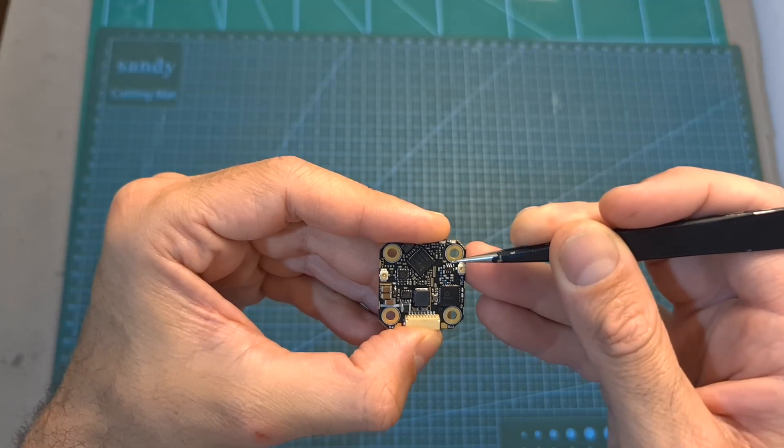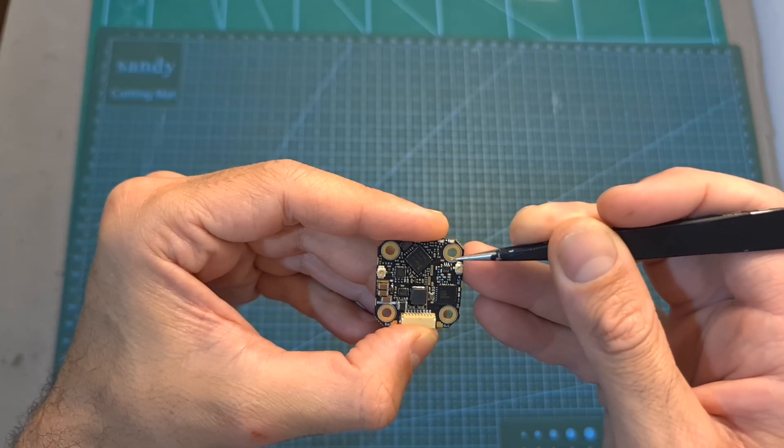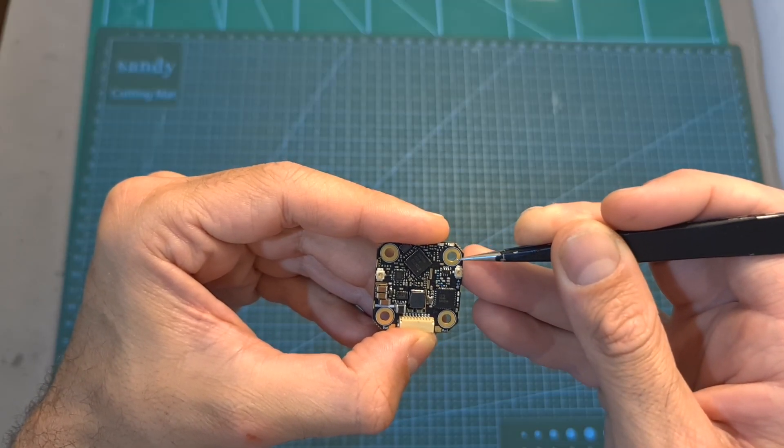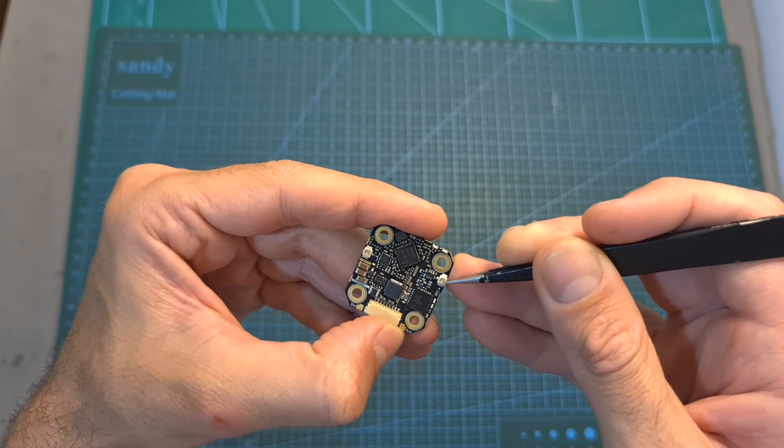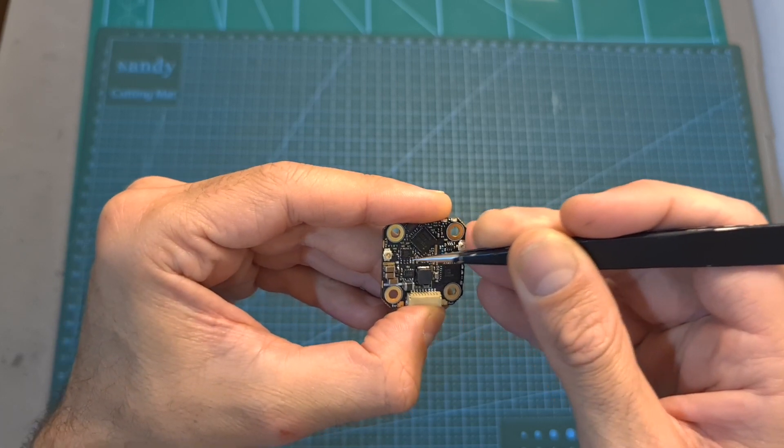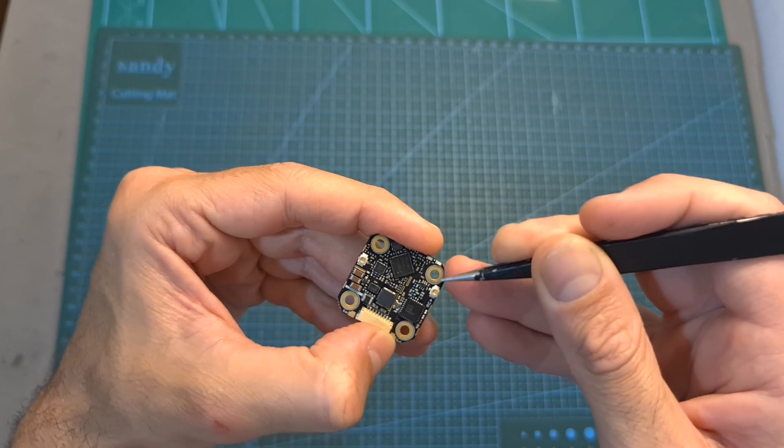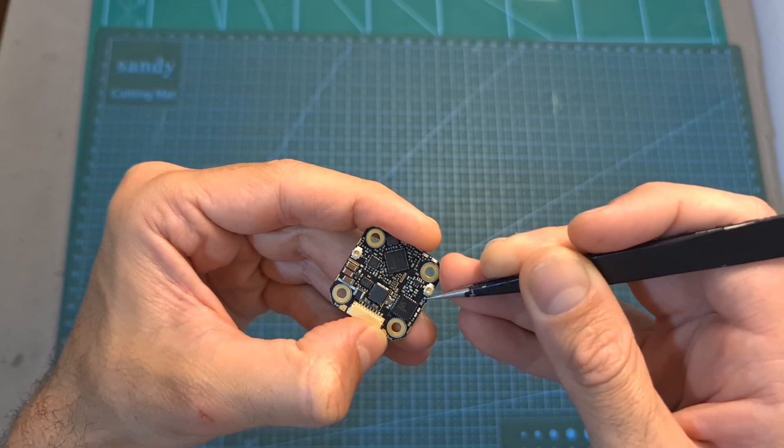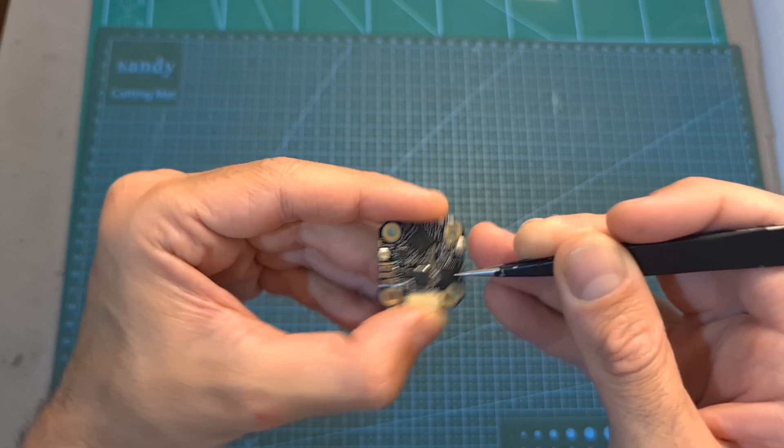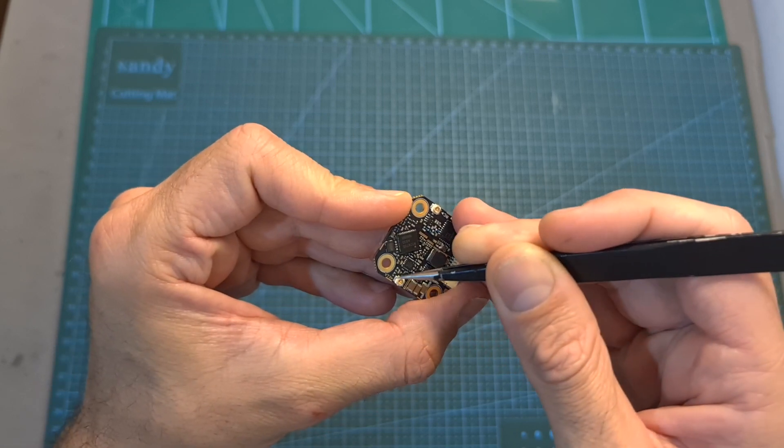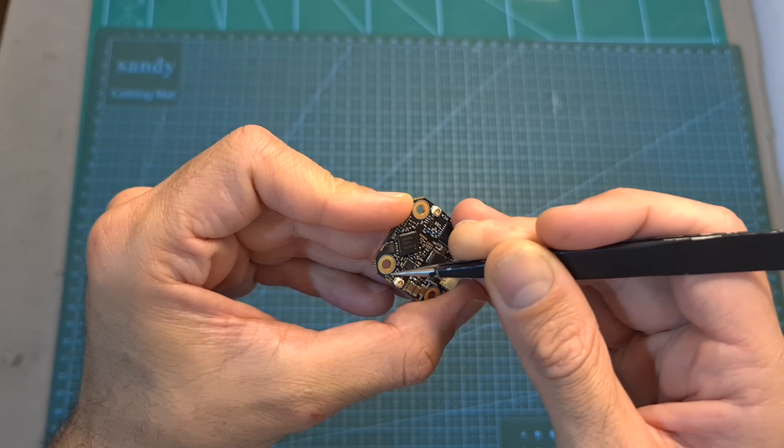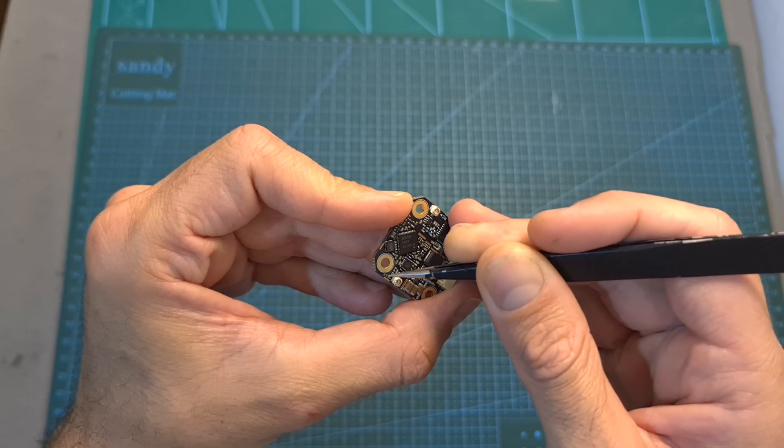In terms of features and specs, on the top side of the 69 board, you can find two UFL antenna connectors. The one labeled RC is used for connecting the antenna of the radio receiver and the one labeled VTX is used for connecting the antenna of the video transmitter.